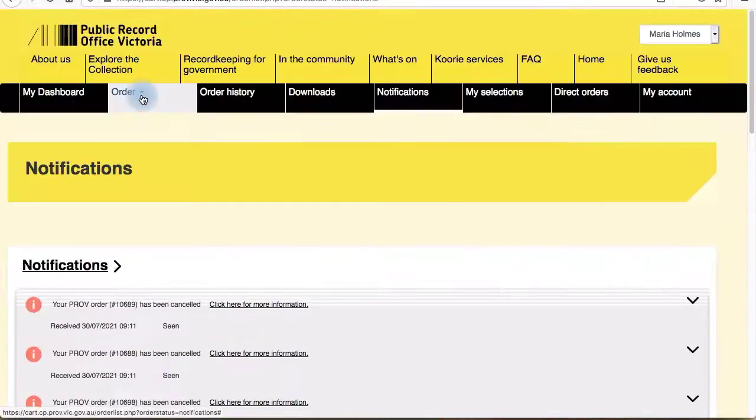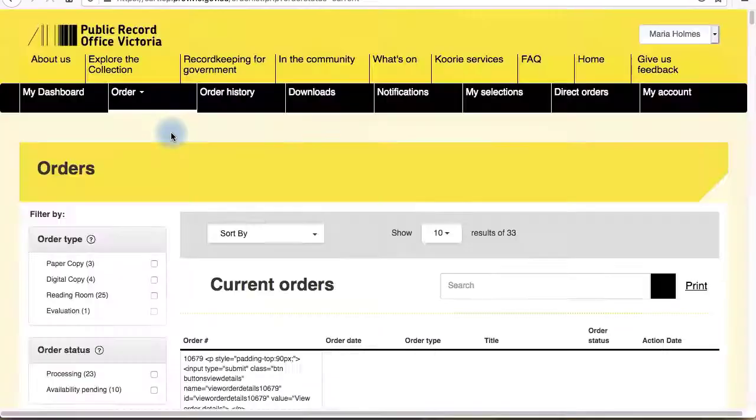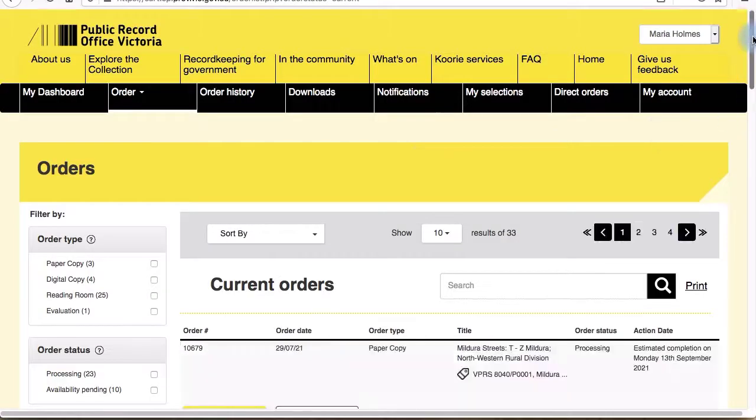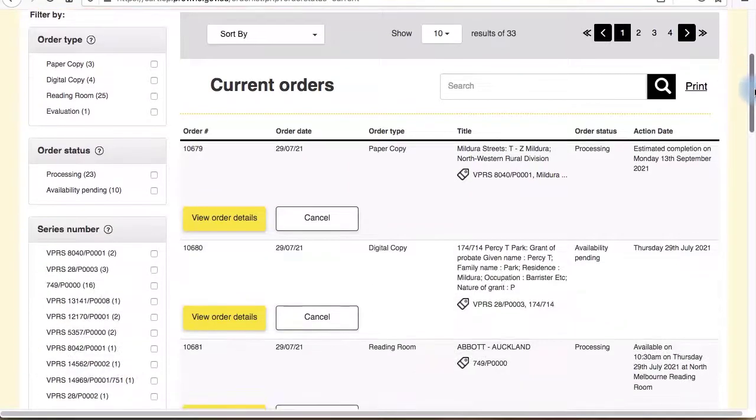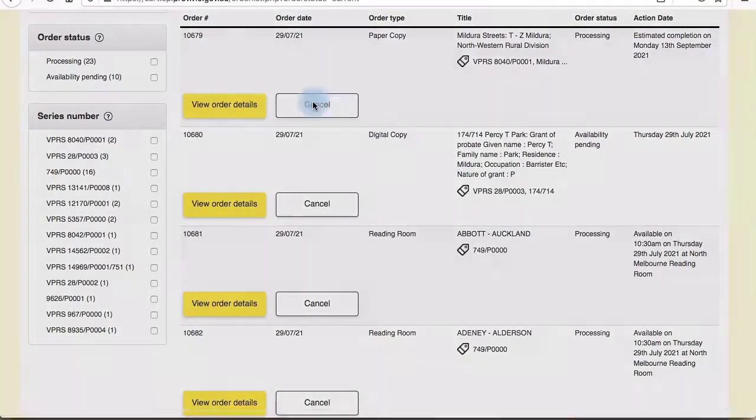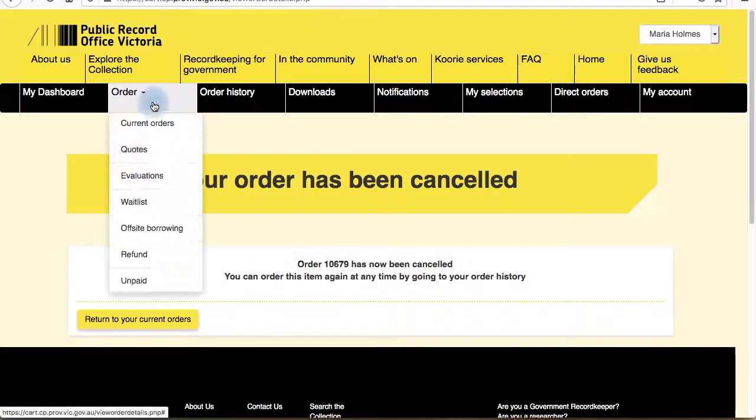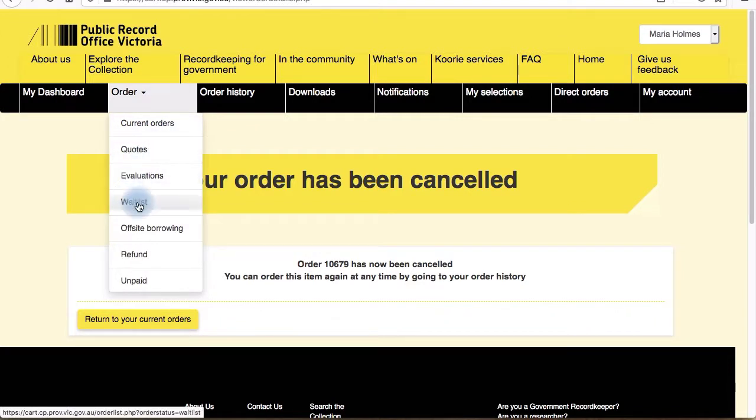Your current orders are under your orders tab. Here you can see more details or cancel the order. If available for your particular order, you'll also see an option to extend your hold. The drop-down menu also allows you to view just your quotes, your evaluations, or your waitlist orders.